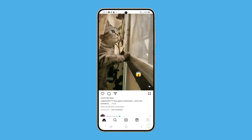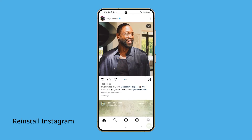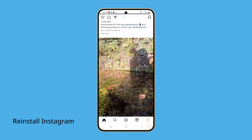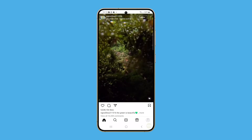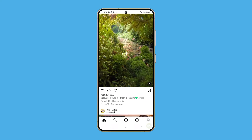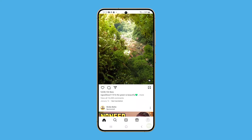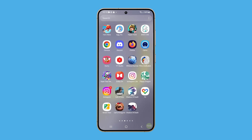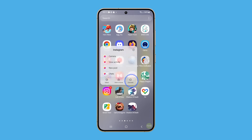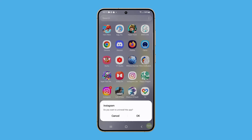If still not fixed, then you need to reinstall the app. This can help resolve persistent issues by removing the current version of the app, which might have bugs or corrupted files. Tap and hold the app's icon until the menu shows again. This time, tap uninstall and then select OK to confirm.